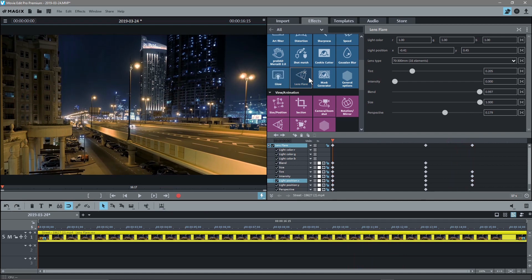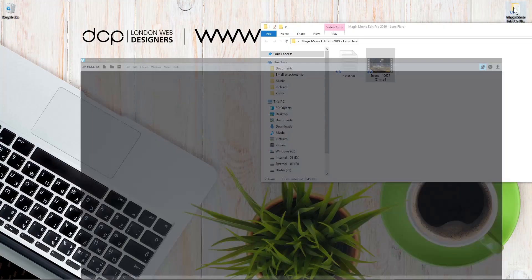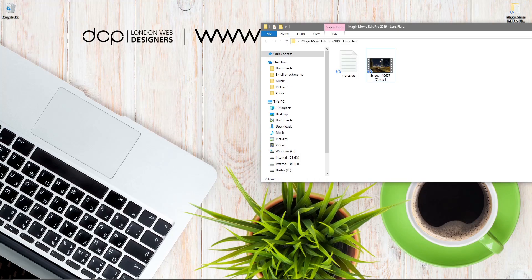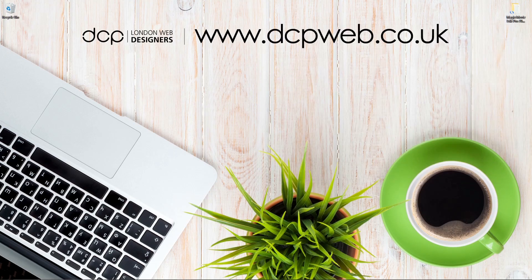That's how you use the lens flare tool in Magix Movie Edit Pro Premium 2019. That's the end of this tutorial and I look forward to seeing you on the next DCP web tutorial.